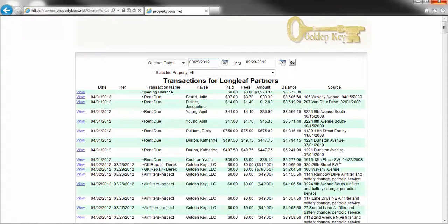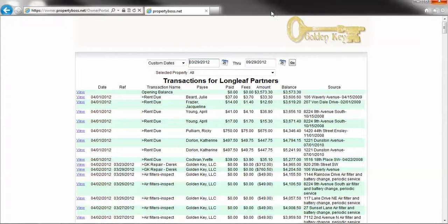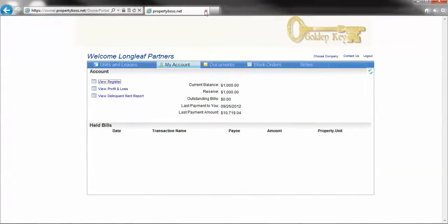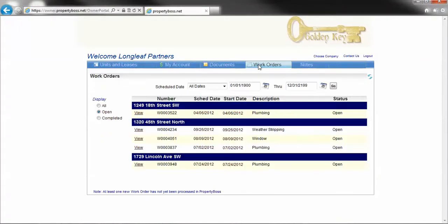Next, we're going to look for Golden Key Employee Labor Charges. This can be found by clicking Work Orders. Under Display, click All.